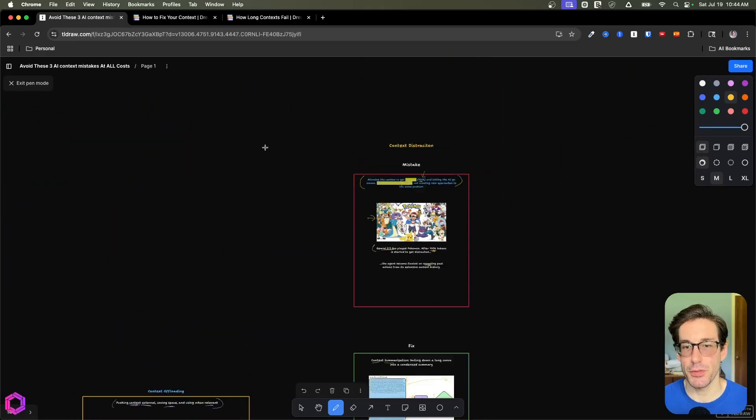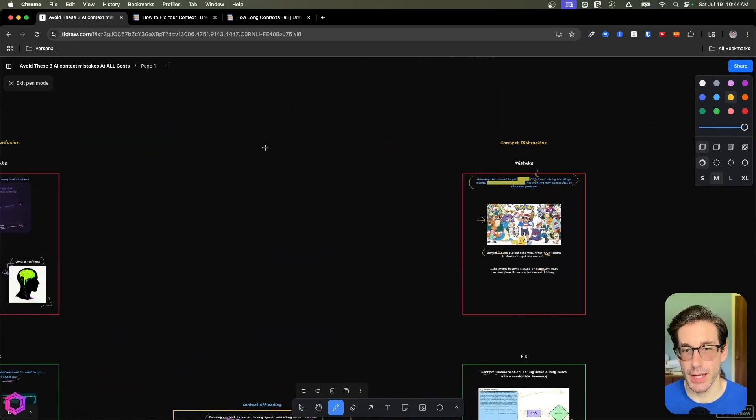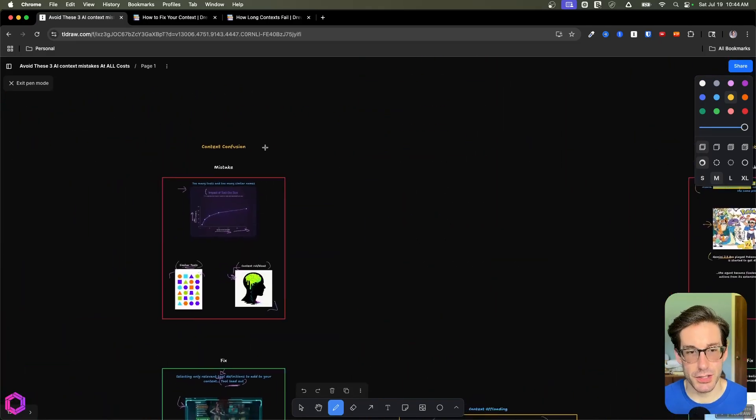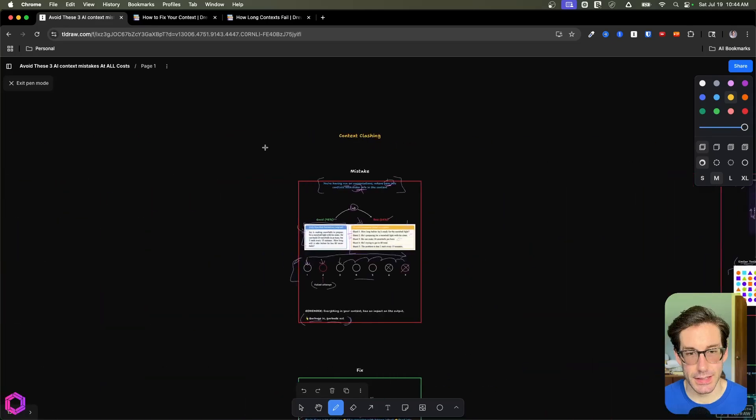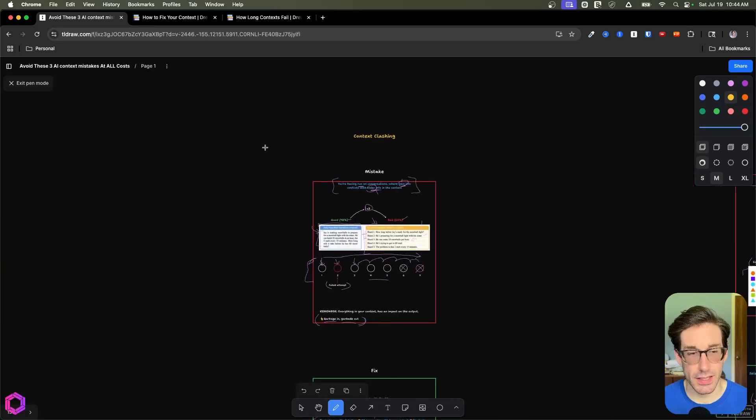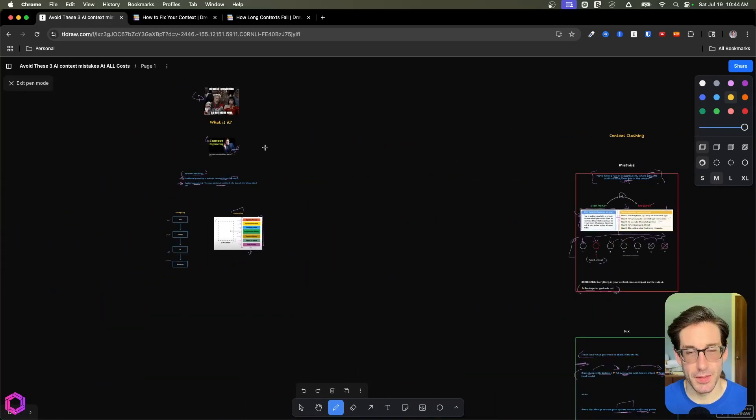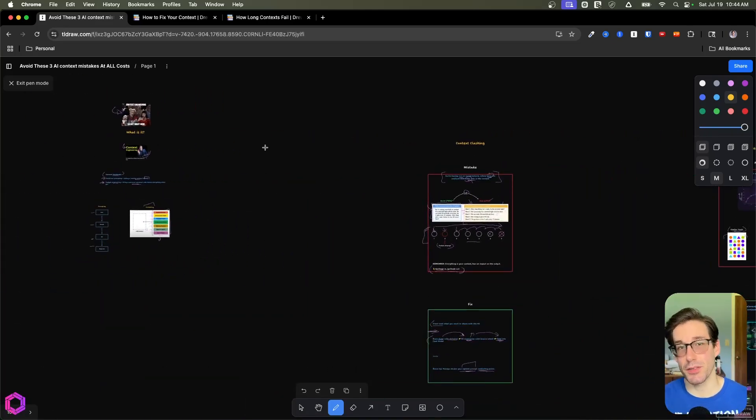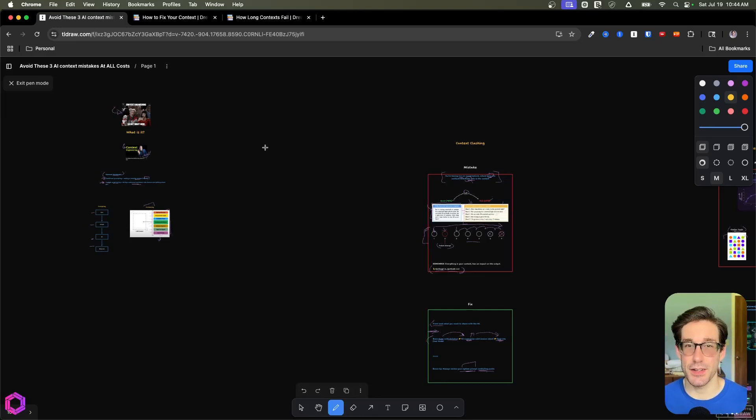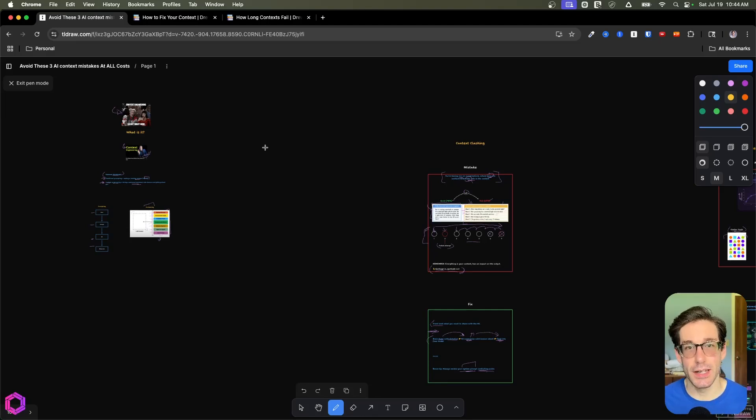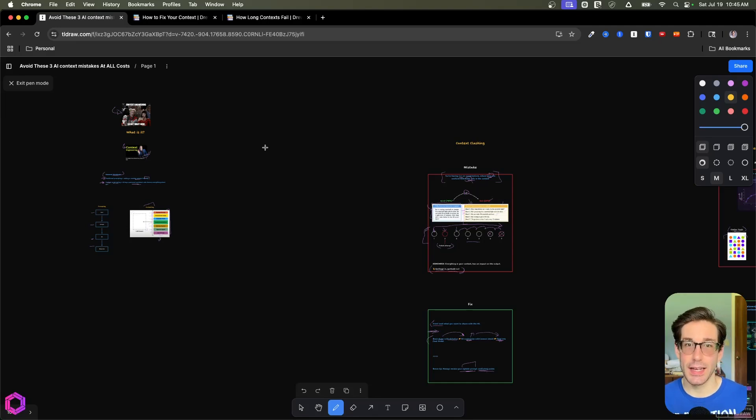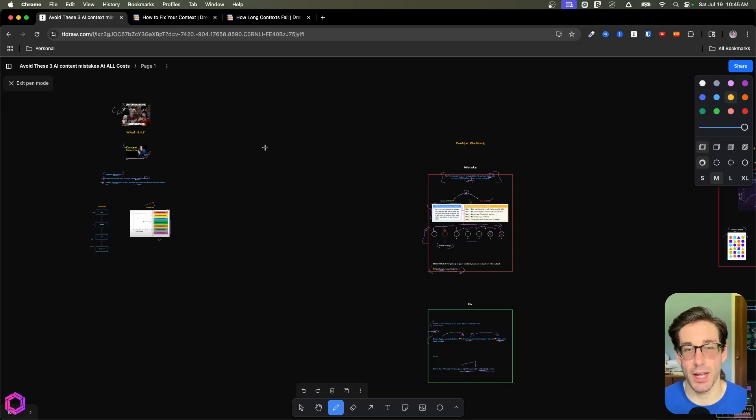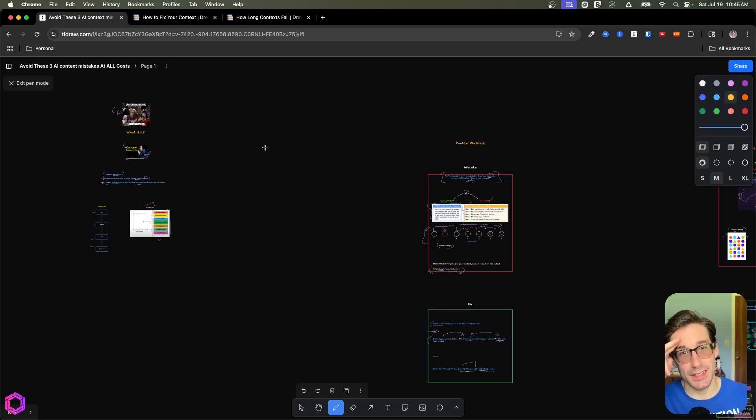And those are the three mistakes. So we have context distraction, context confusion, and context clashing. So if you enjoyed this, reshare it with your friends. And also below, like I said, is a 30-day AI insight series. So click that completely free. You'll get 30 days of 30 insights of how you can apply AI internally at your business and also your day-to-day work. So if you want that, check it out. With that being said, internet, I'll see you next time.